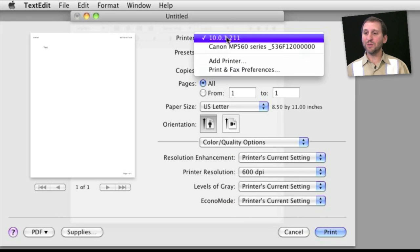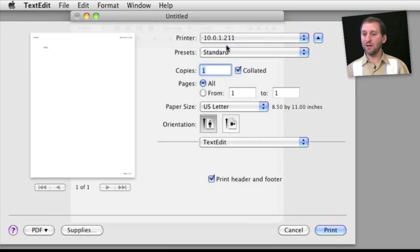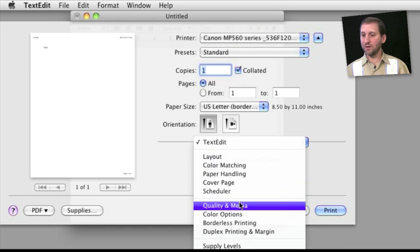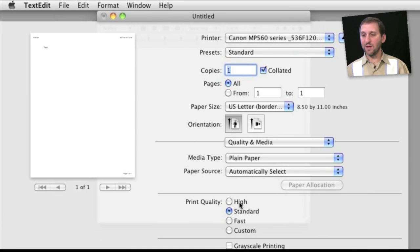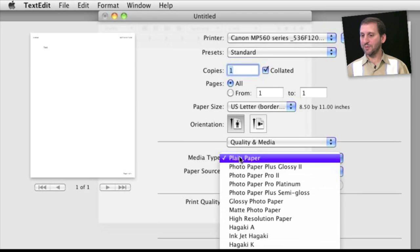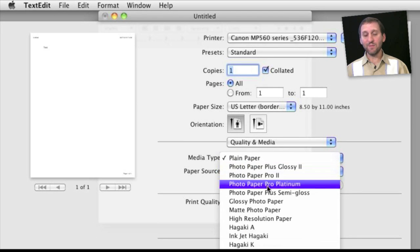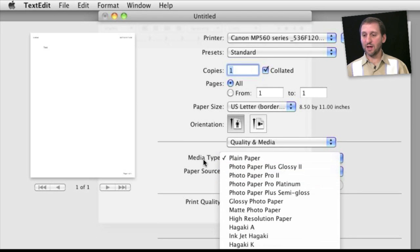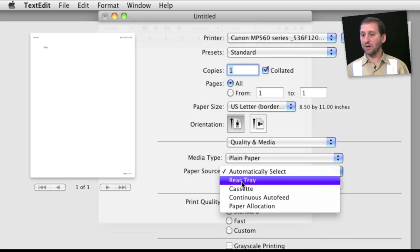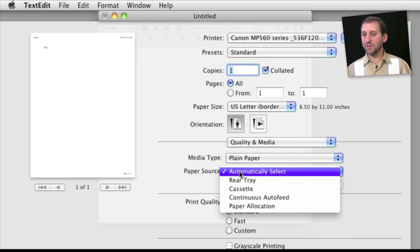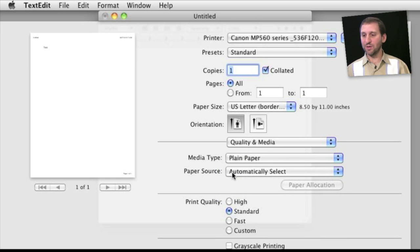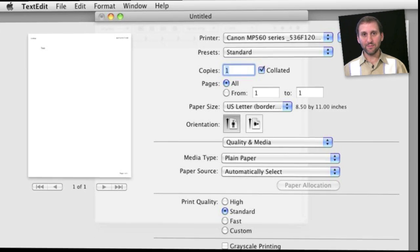But if I switch to the color printer and look under quality media I have a completely different set of options. I can choose a media type. I can choose things like glossy paper. I can also choose a paper source because that printer has different places where the paper can come from. I have print quality and I can even switch to grayscale printing.